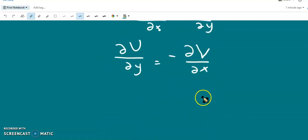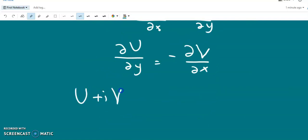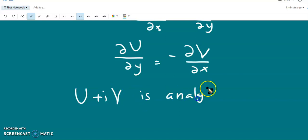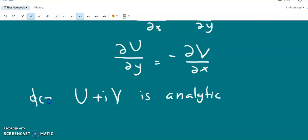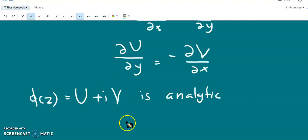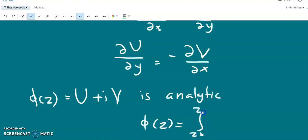Therefore, capital U + i capital V is analytic, and that is φ(z). So φ(z) is analytic. Now, φ(z) is defined as the integral from z₀ to z of f(z) dz.